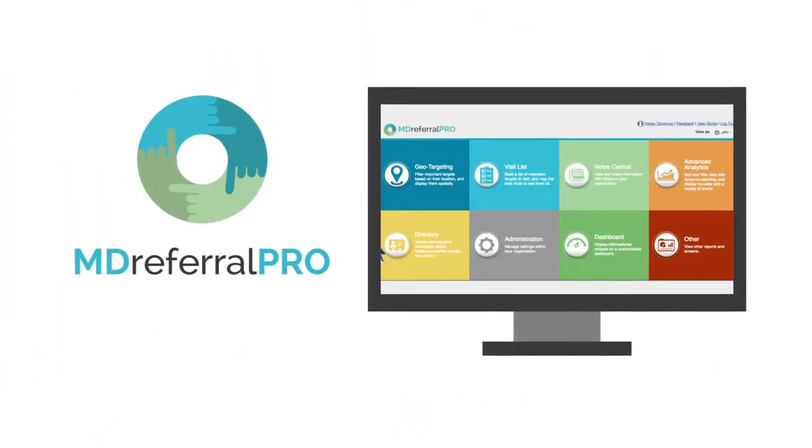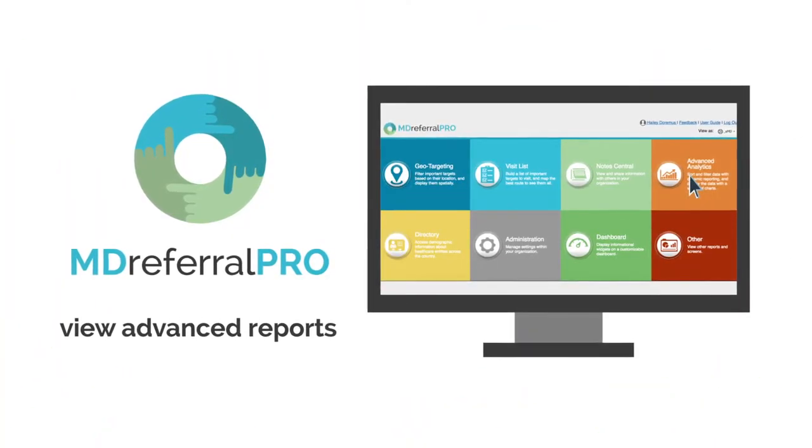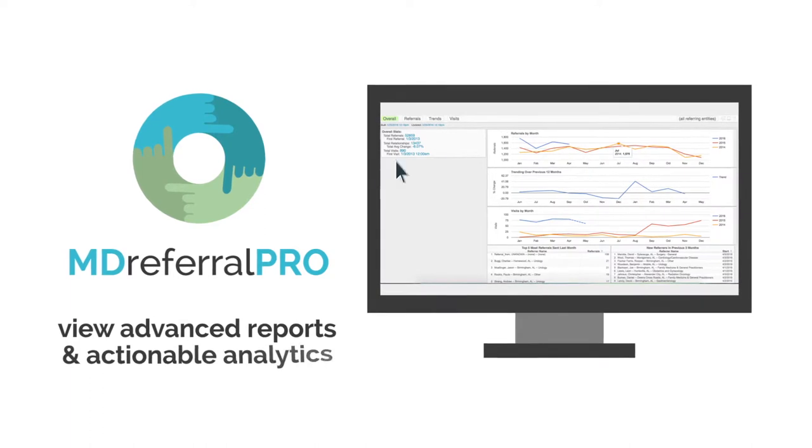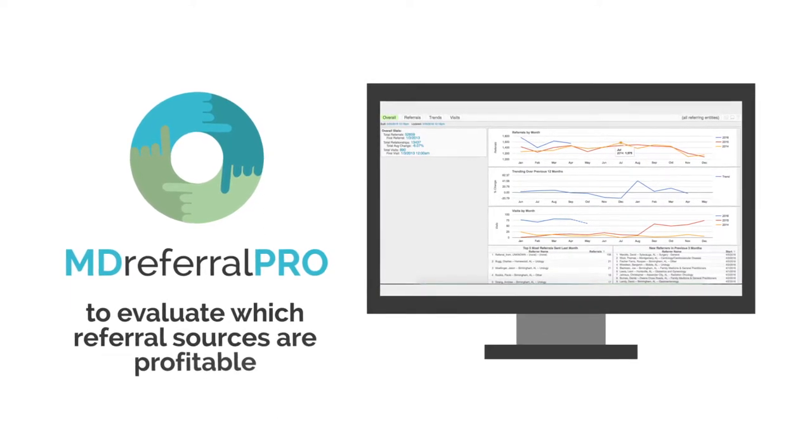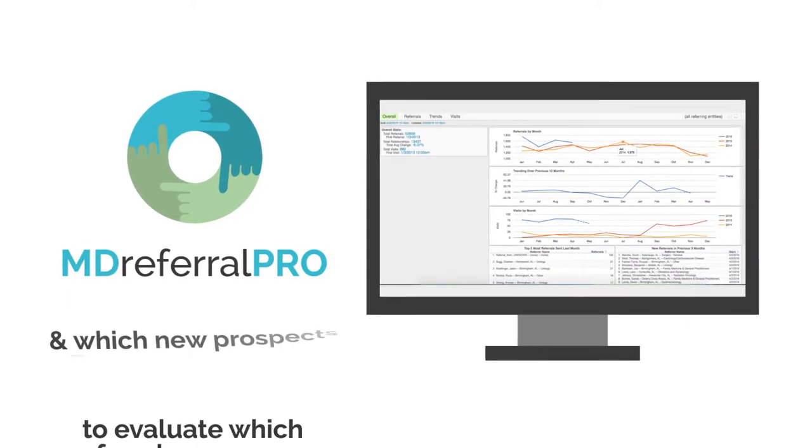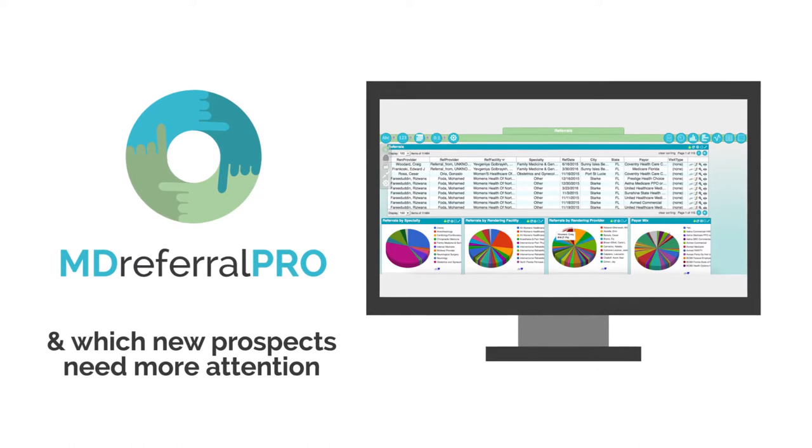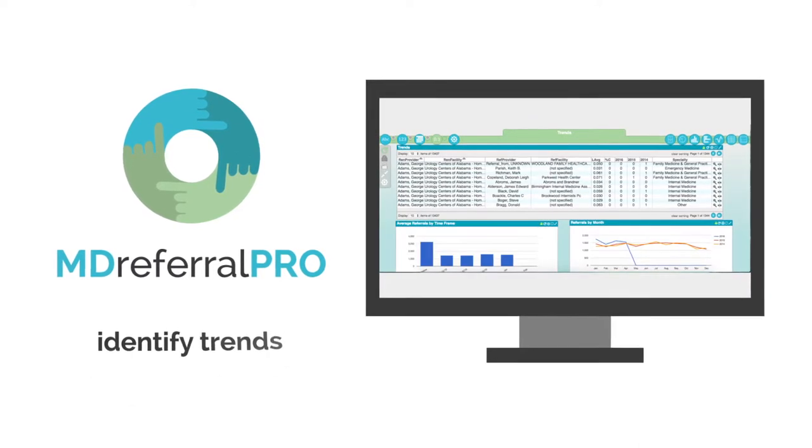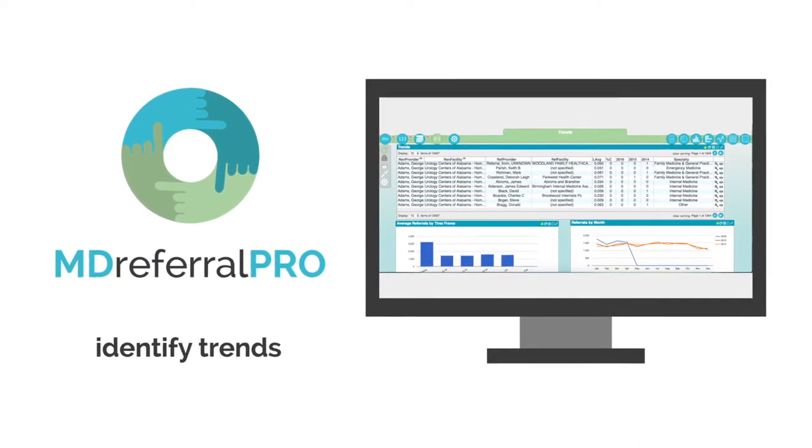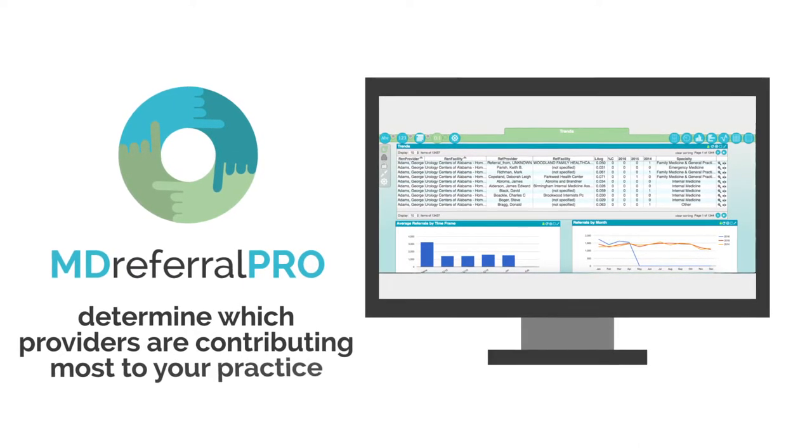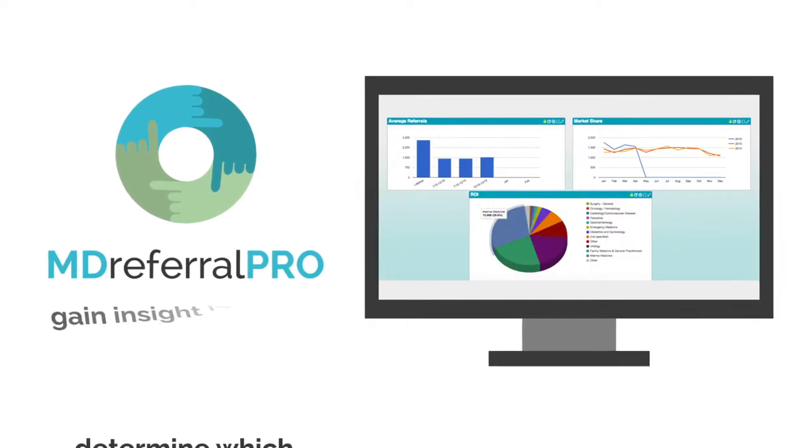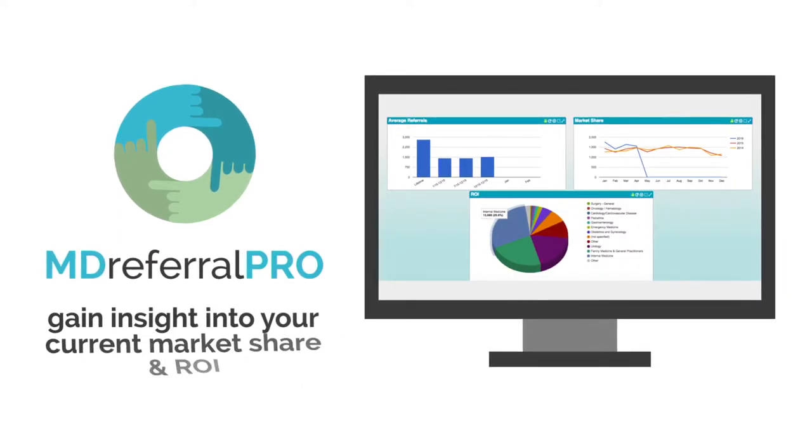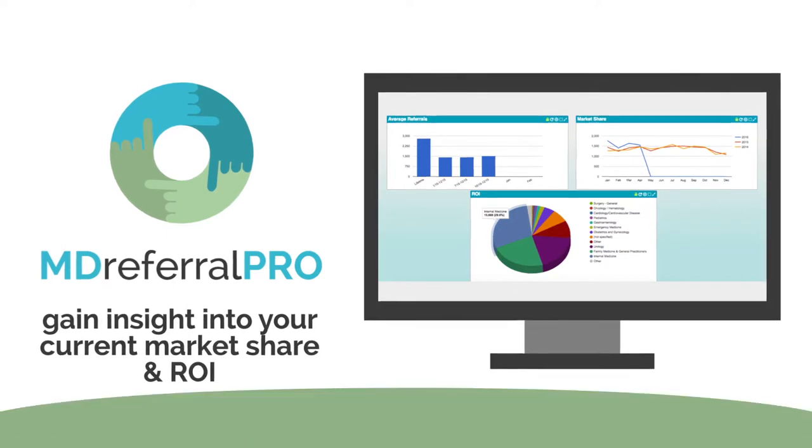Next, MD Referral Pro allows you to view advanced reports and actionable analytics to evaluate which referral sources are profitable and which new prospects need more attention. You can identify trends and determine which providers are contributing most to your practice. You'll also gain insight into your current market share and ROI.